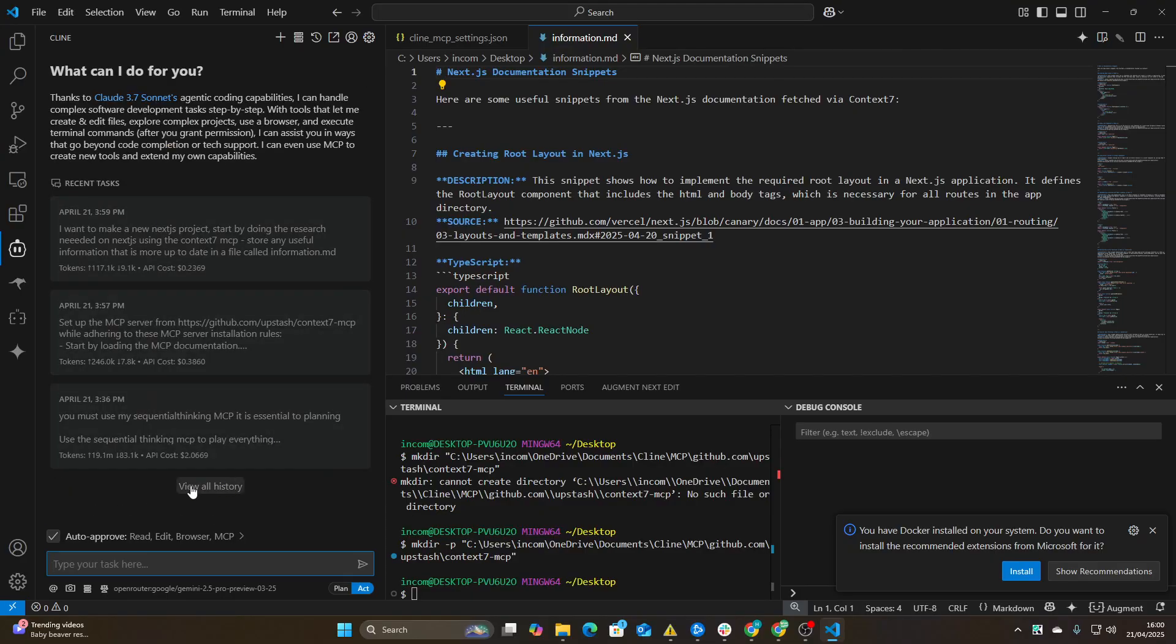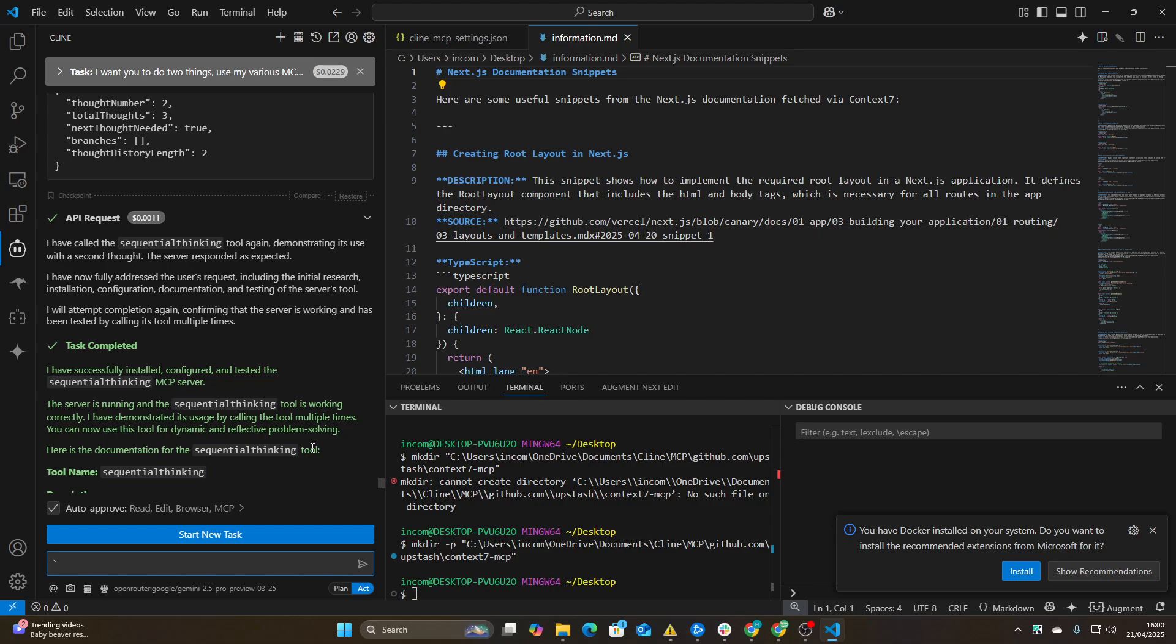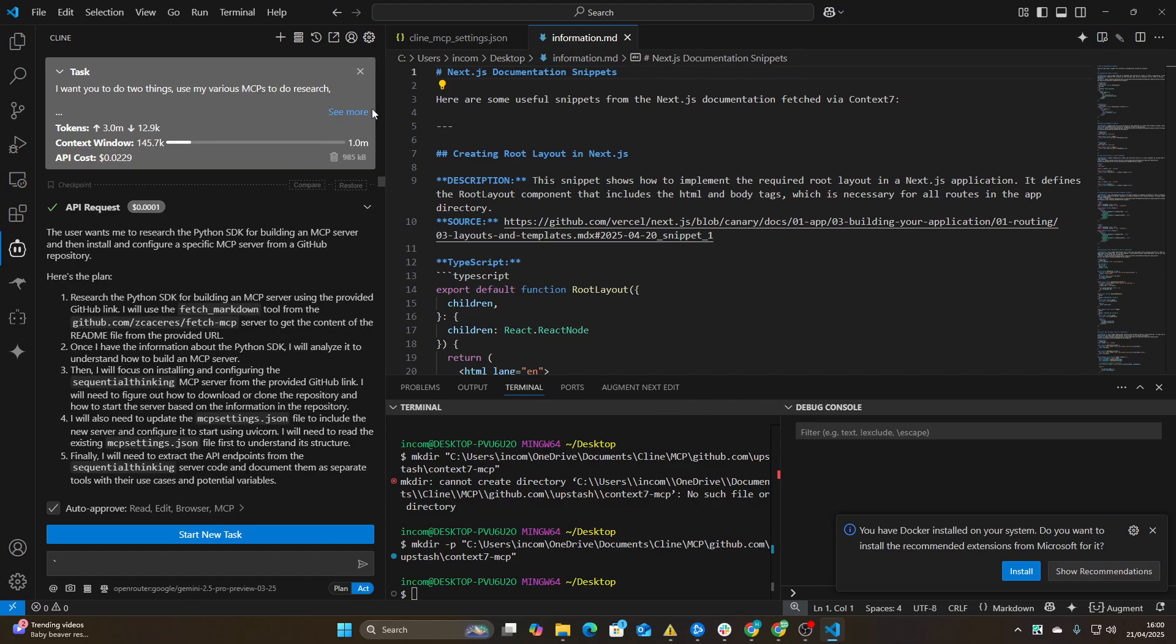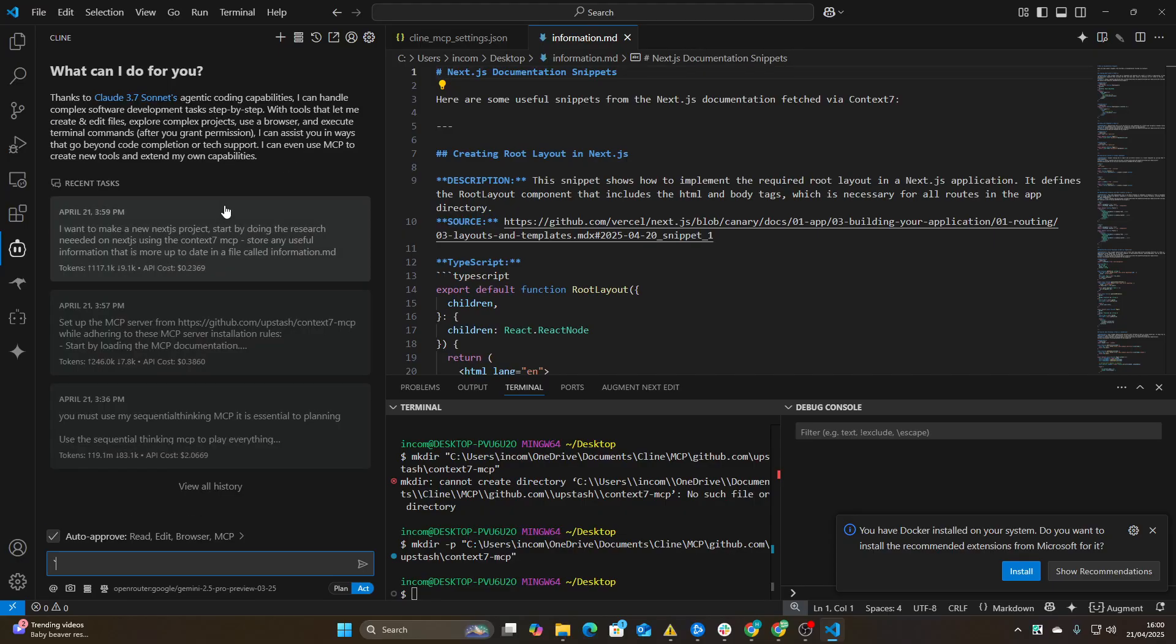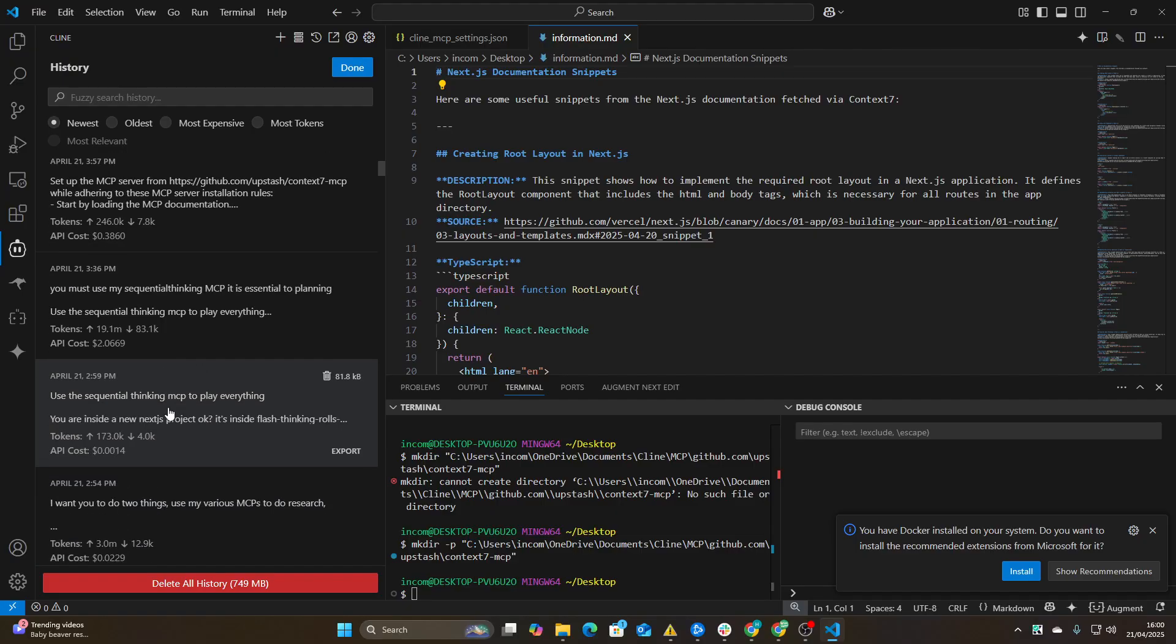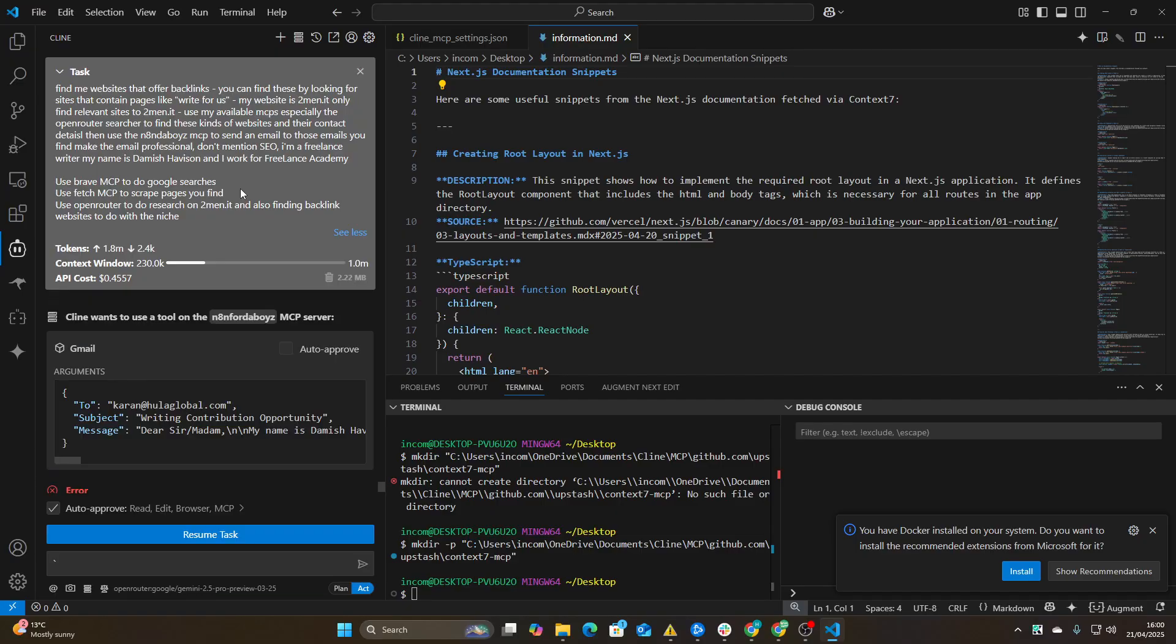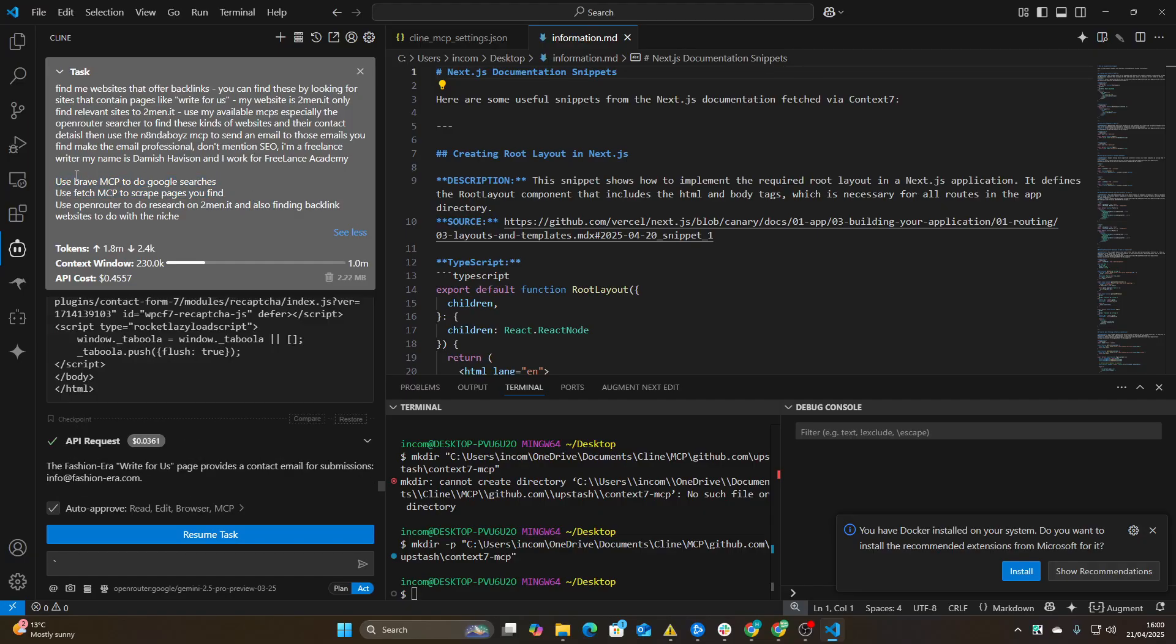So it's trying to actually create a Next.js app, but I'll just stop that for now. Let me just show you an example of what I mean. So there's one thing that I like to do, which is just say: I want you to use my various MCPs to do research. Okay, so that's one very helpful prompt for you. And then another one is - you can see here, this is quite an early example, I can find a better one.